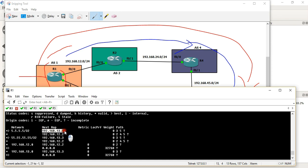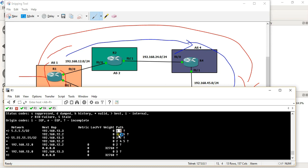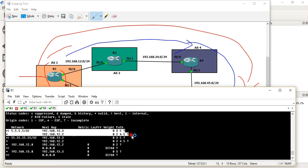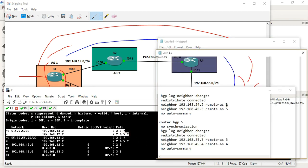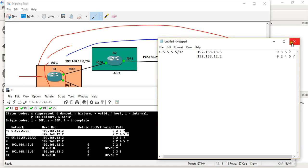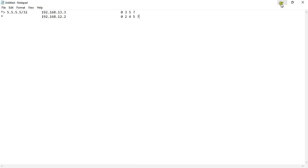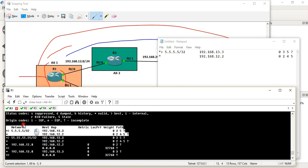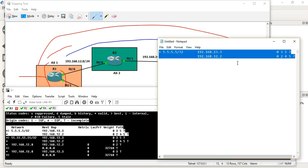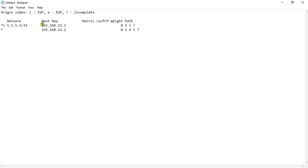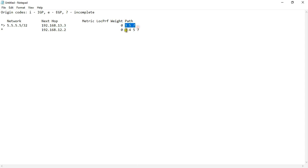The next hop is 13.3, that is through AS3. We can see AS3 entries in the BGP table — AS3, AS4, AS5 are visible. To check the two loopback interfaces of R5, we look at the two paths available. Path 1 is through AS3 and AS5 — hops 3, 5. Path 2 is through AS2, AS4, AS5 — hops 2, 4, 5.